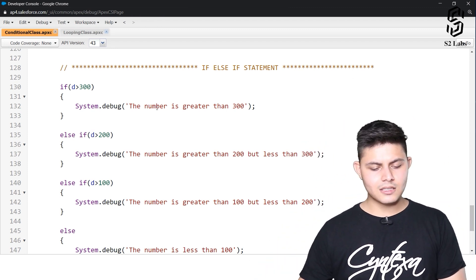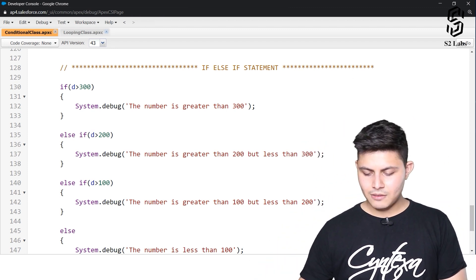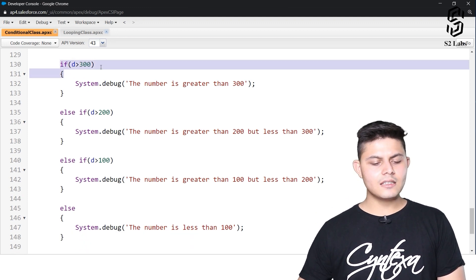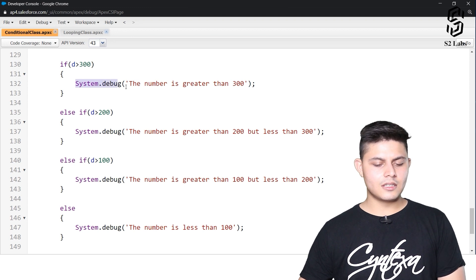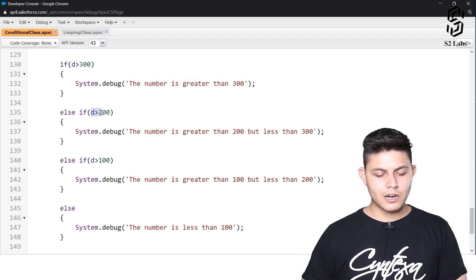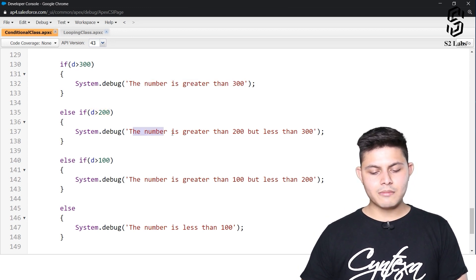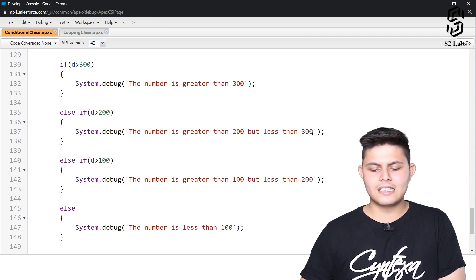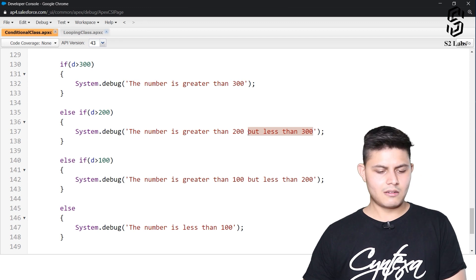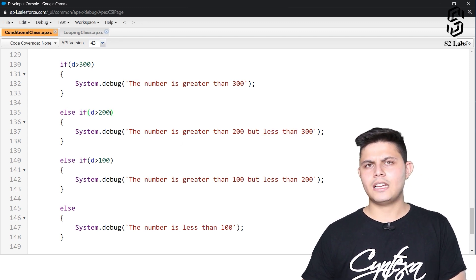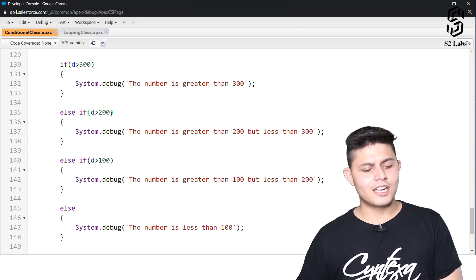In the if-else-if statement, if d is greater than 300, it executes the code saying 'number is greater than 300.' If d is greater than 200, it says 'number is greater than 200 but less than 300.' But how does it know the number is less than 300 if we haven't written that condition explicitly?